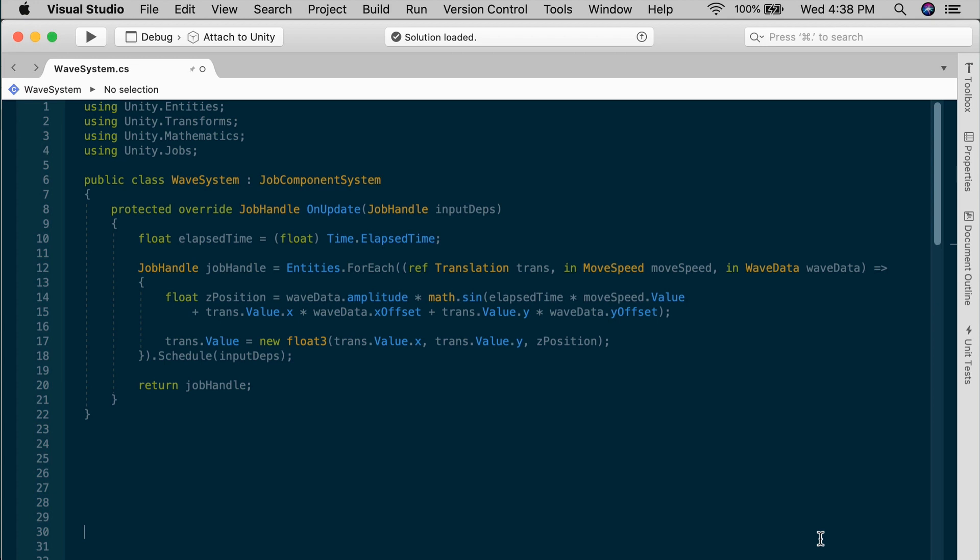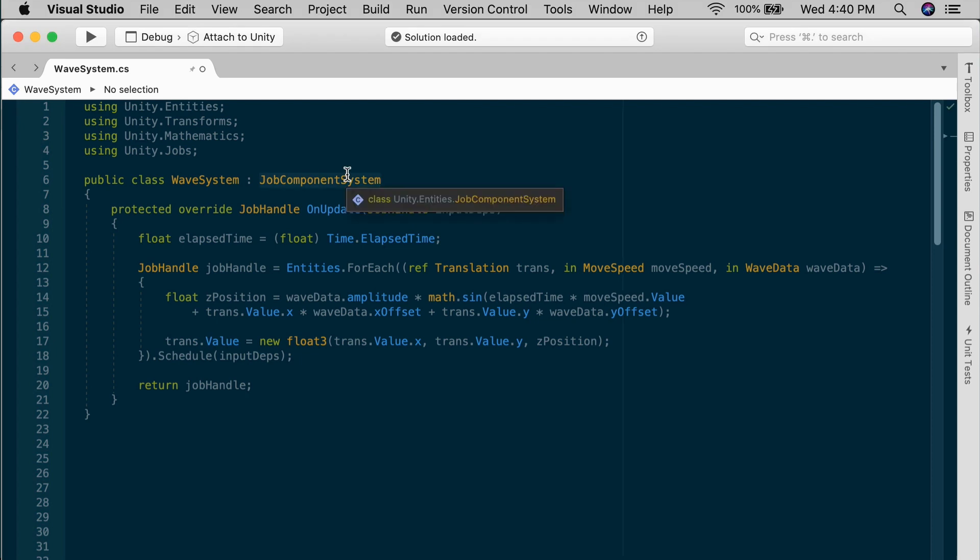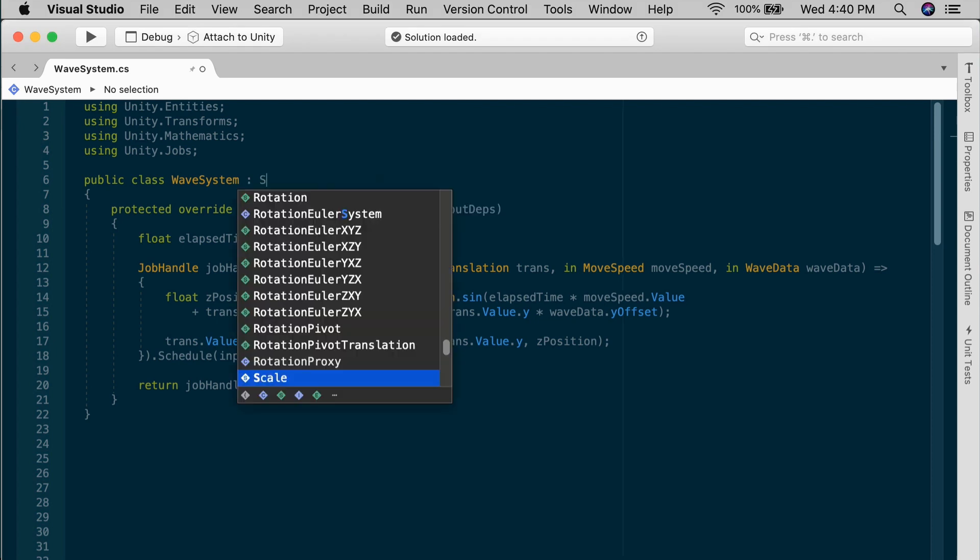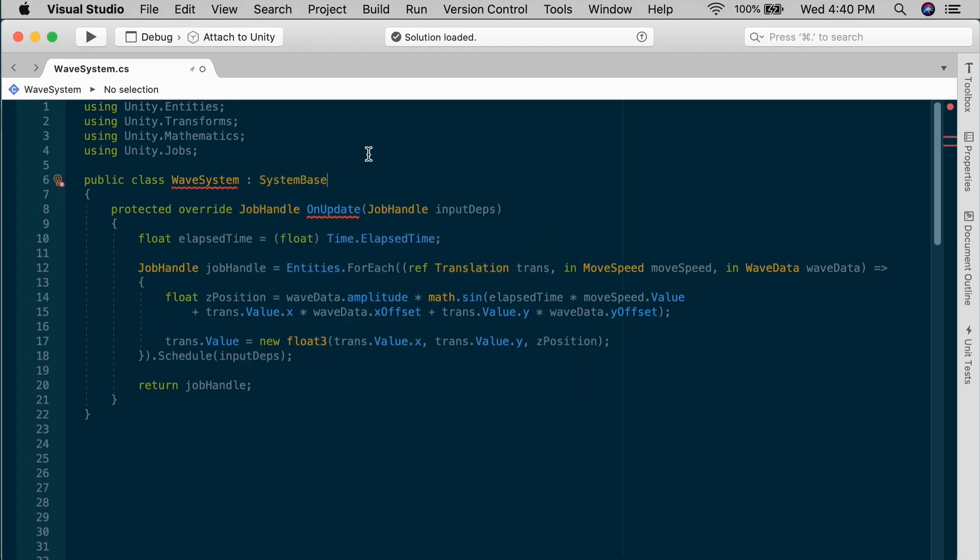Let's go back to schedule and keep it jobified and return the job handle so we can do one better. And that's switch from the job component system to the even newer system base. That's similar, but lets you manage dependencies a little more easily. So let's see what that looks like.